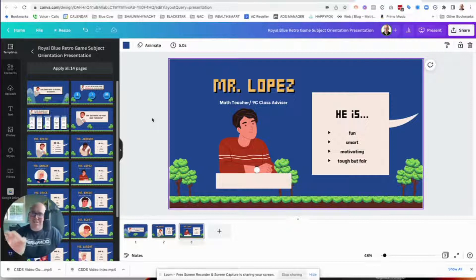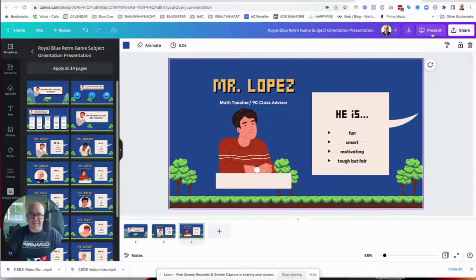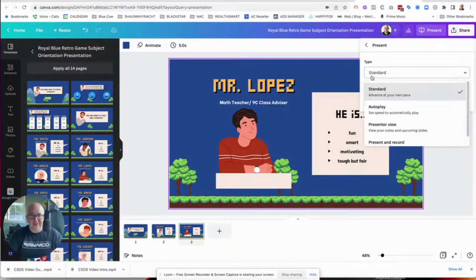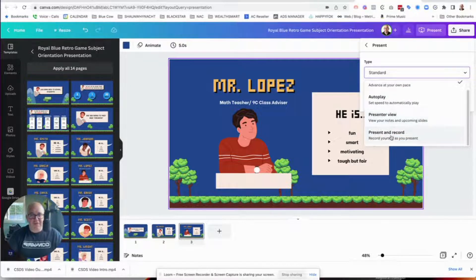I was about to export when I looked up and saw the percent button. And I was like, hmm, what's this? So I clicked on it and got some options — there's standard, autoplay, and then I saw presenter view.